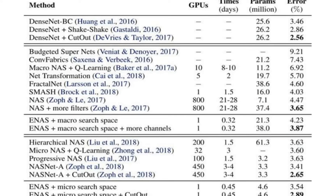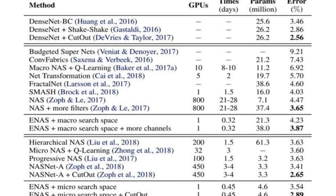Looking at the results: not only consider the error rate, but also the GPU cost and training time. The original NAS used 800 GPUs for 28 days and achieved around 4.4% error. ENAS and PNAS are much faster — ENAS requires only one GPU for half a day and achieves comparable performance. Thank you for your time, and I will surely discuss another exciting topic in the next video — see you then.